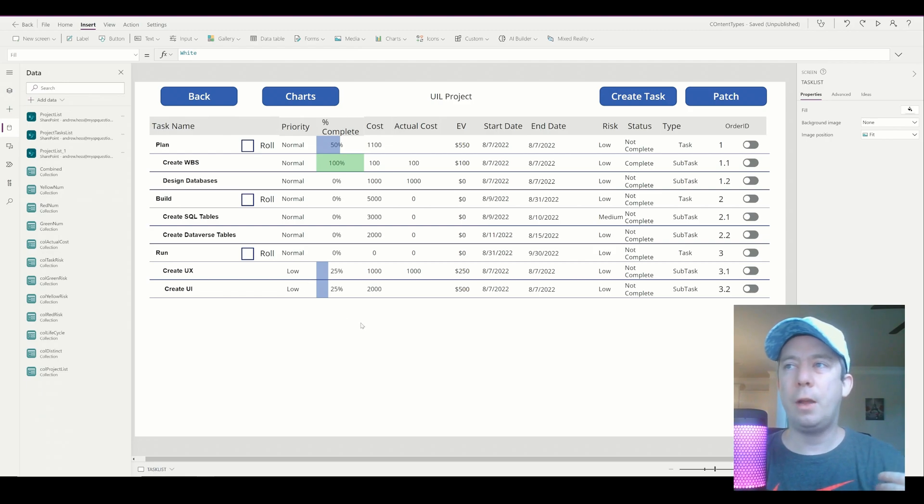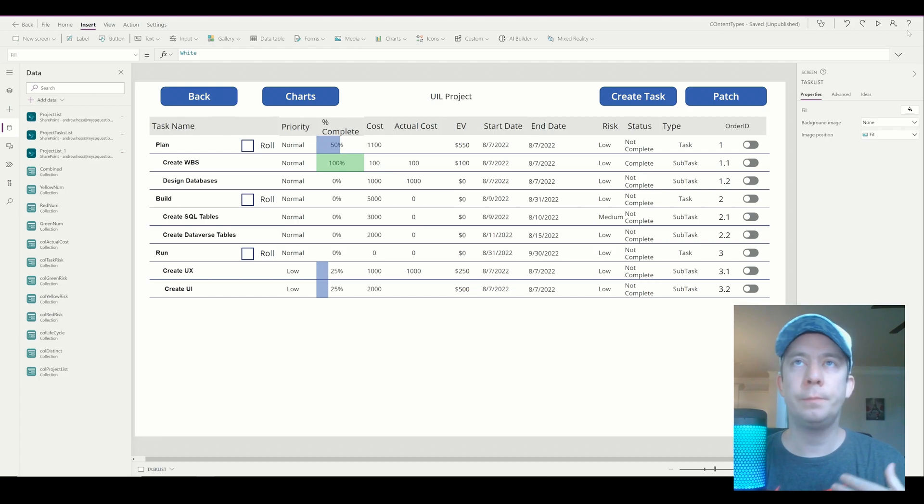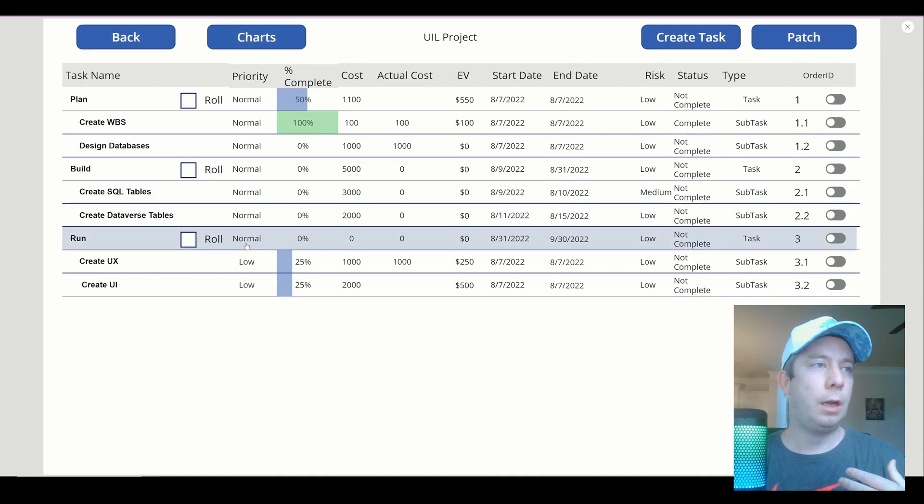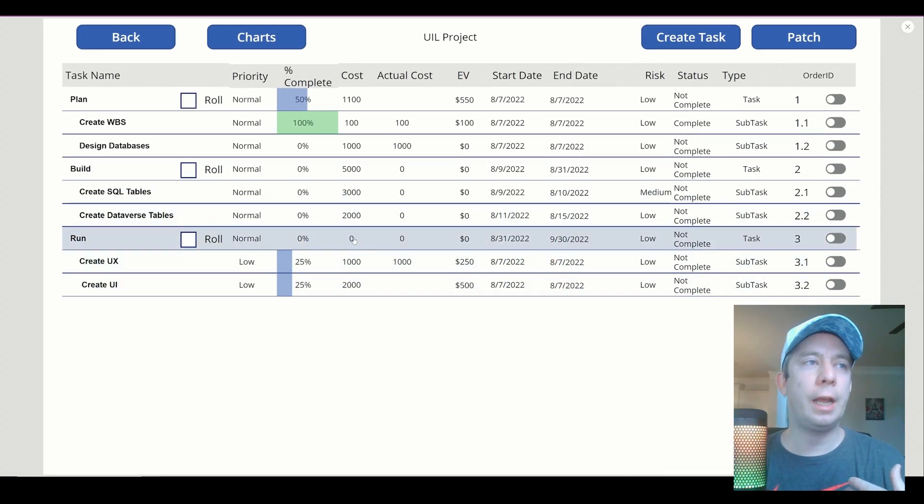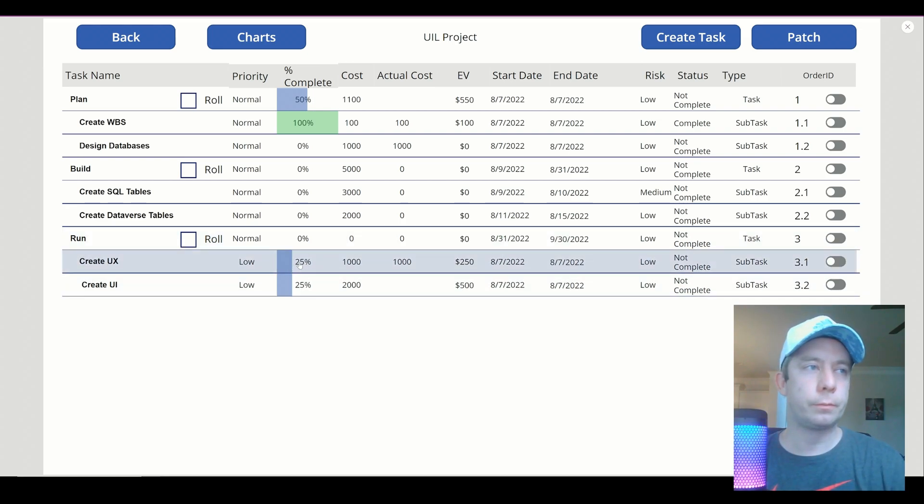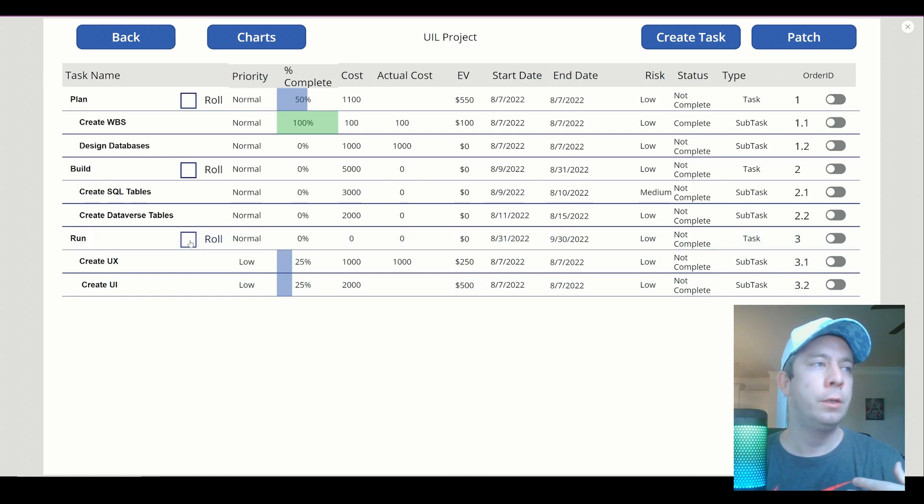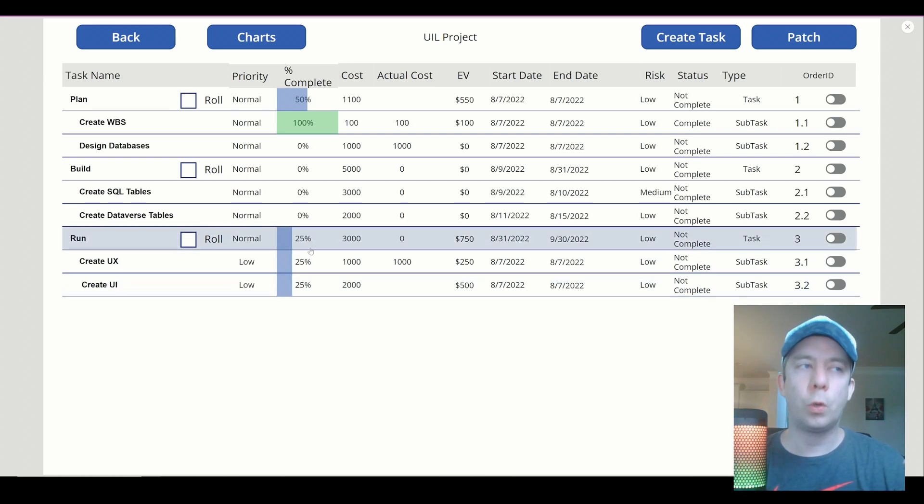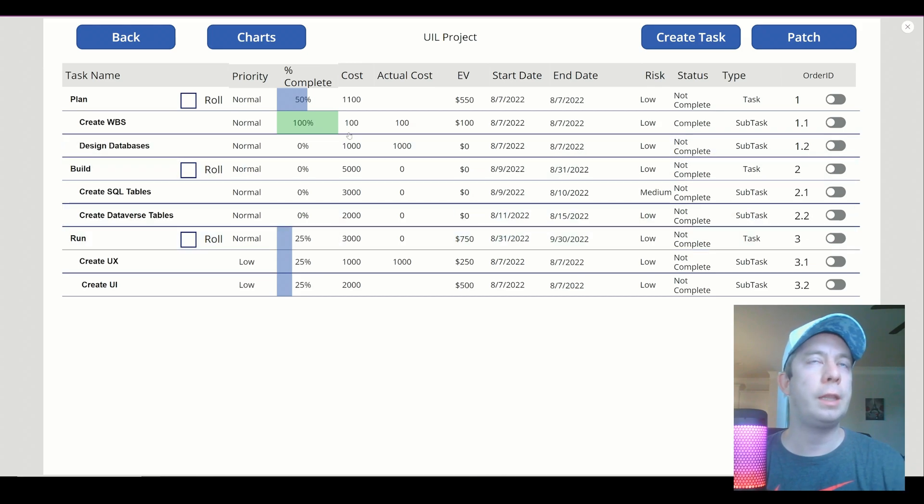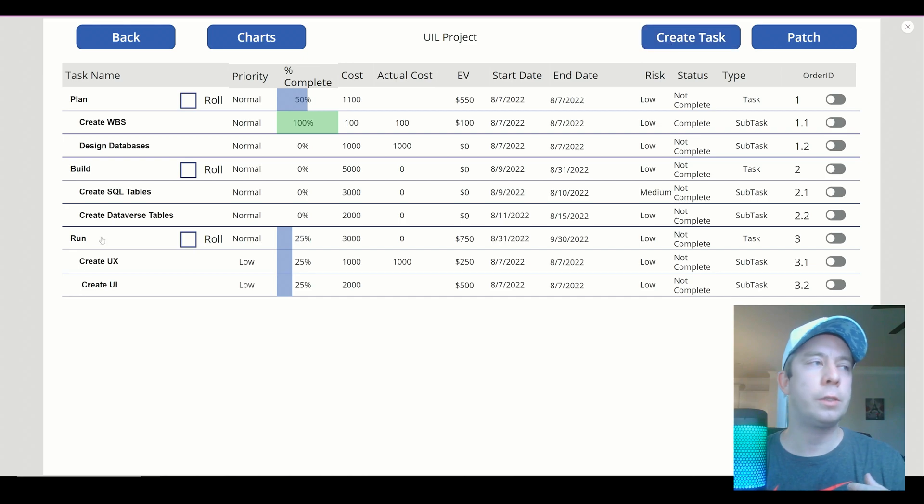Now that we have this roll button, roll checkbox here, when we roll up, we should have 3,000 in cost, and we should have 25%, right? Because the average of two 25% should be 25%. So we'll hit the roll button, rolls up, we got 25% and 3,000. Let's create one more task just to double check.